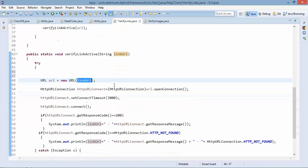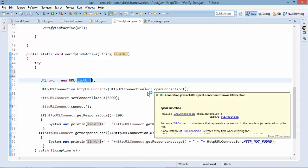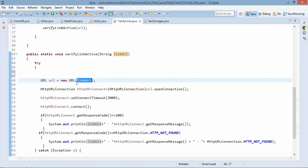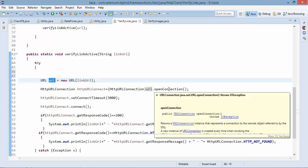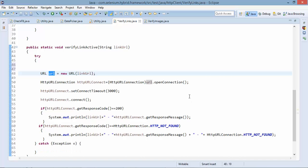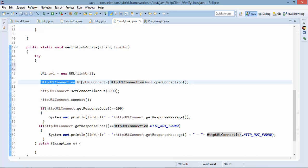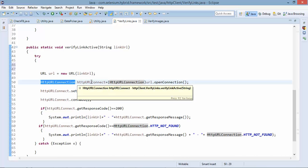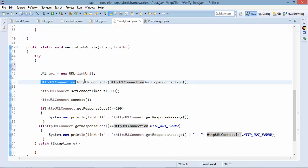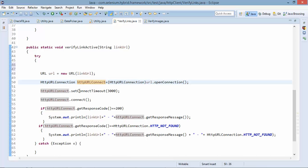Then second step you need to create a connection. So using this URL object we are creating a connection. So open connection is a method which will create a connection and it will return you the object of http url connection class so we will store an object.